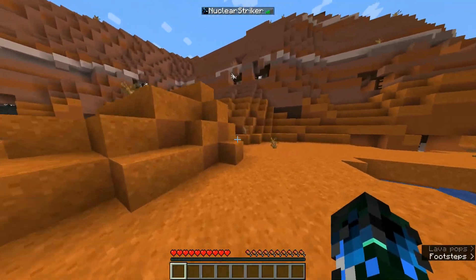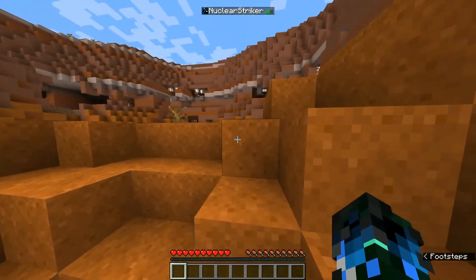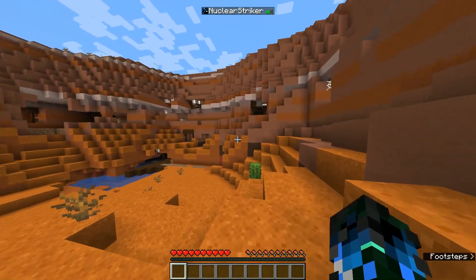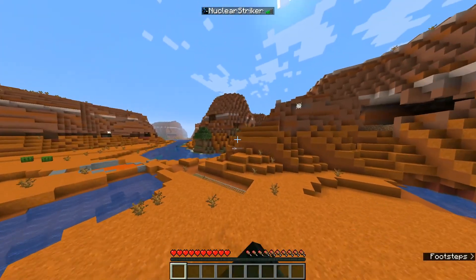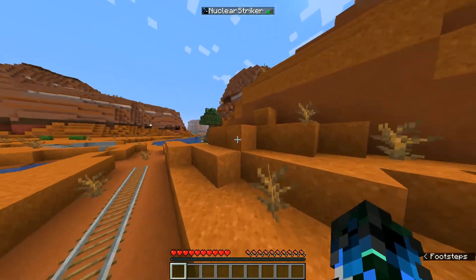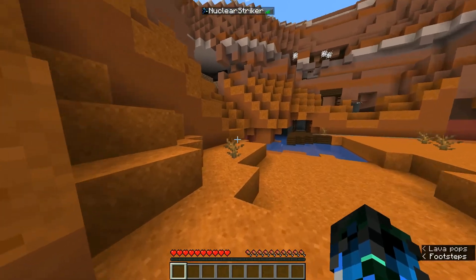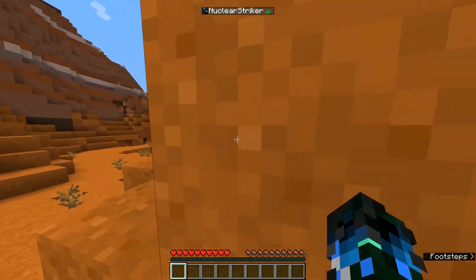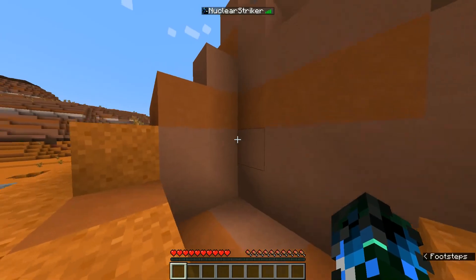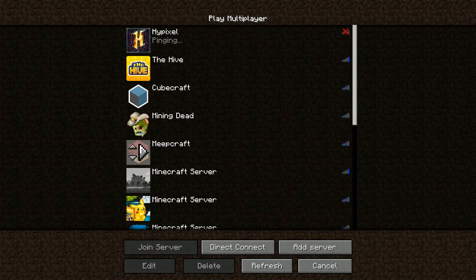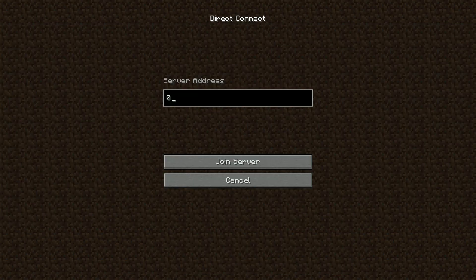We're on the server — it's actually an amazing seed, looks like a Mesa biome spawn. If you have any questions, comment down below and I'll reply. I hope you enjoyed this tutorial. Thanks for watching and see you in the next video!